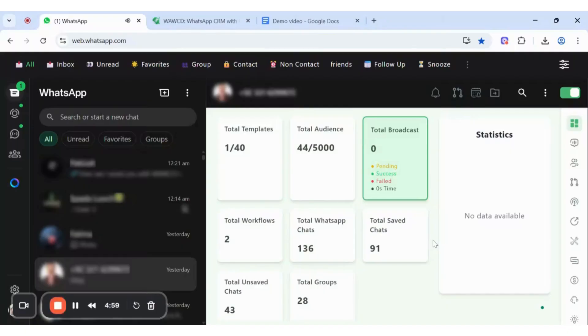Hello everyone. Welcome to the WAWCD demo. Let's start by exploring the powerful dashboard that drives it all.